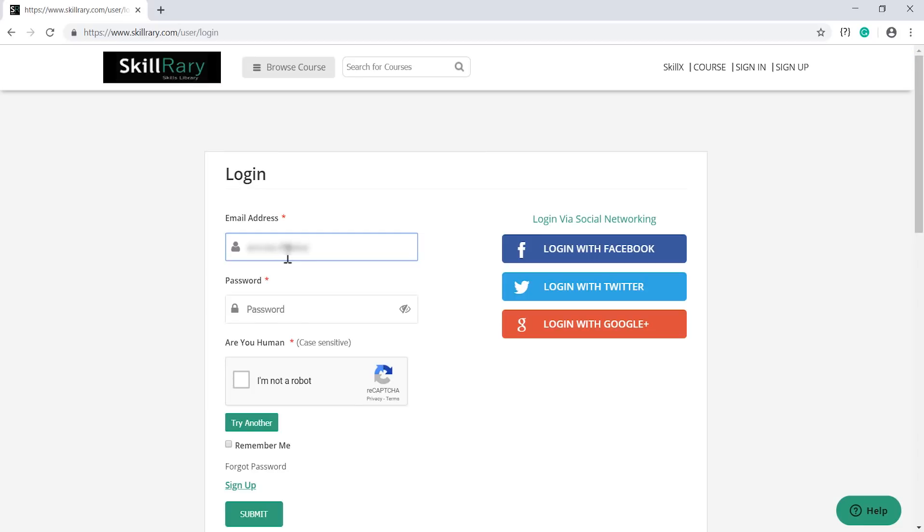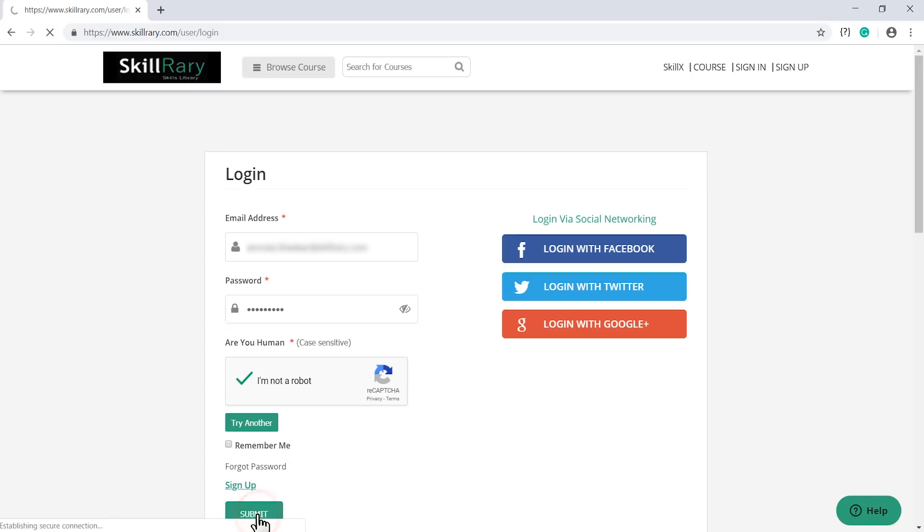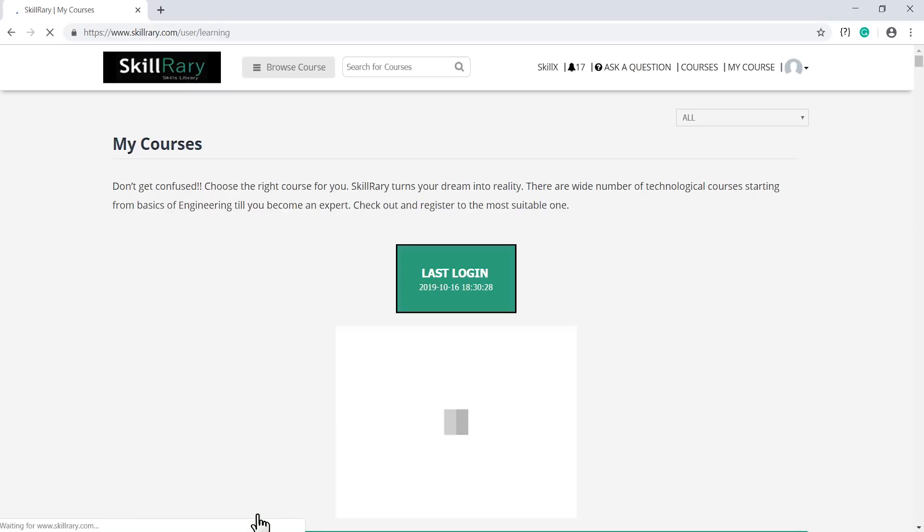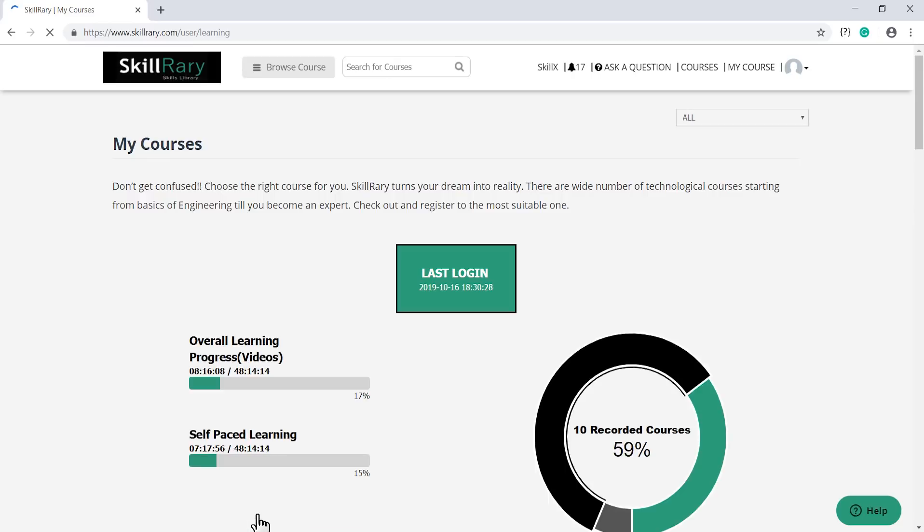Here, enter your email ID, password, and enter the reCAPTCHA to ensure the user is human, and click on submit. Once you have clicked, you will find all the courses that you have been assigned.